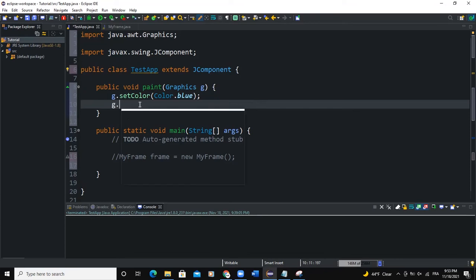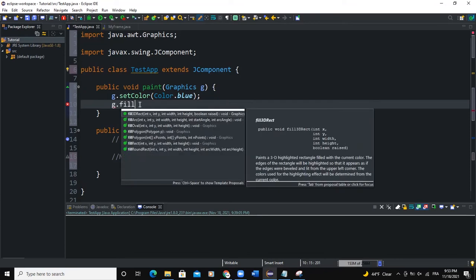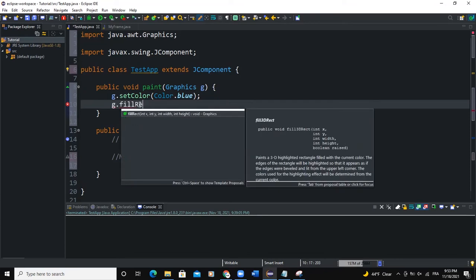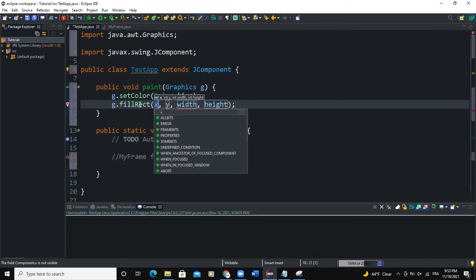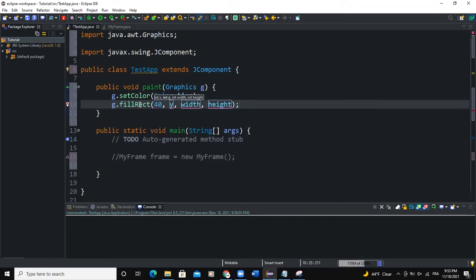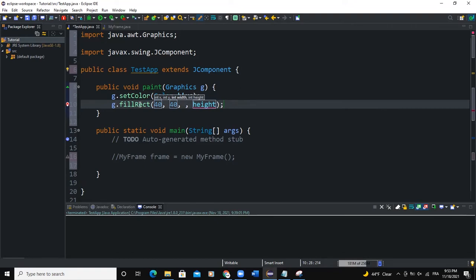Then I will say g.fillRect. So this is going to create a rectangle and it's going to fill it with color blue. I will say width 150. Height will also be 150 like this.